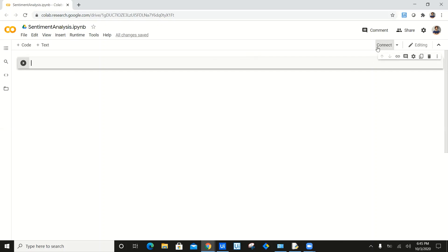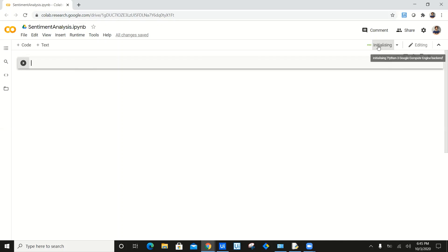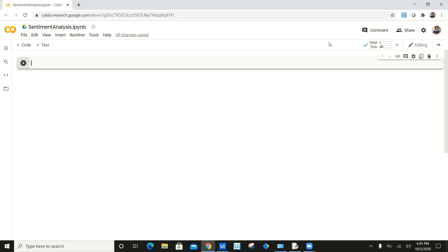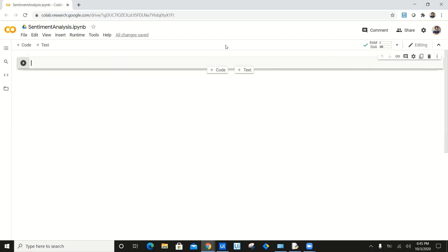First of all, I have to connect. So I will click connect. Now it is allocating some space, connecting to the Python 3 Google compute engine backend and initializing. As you can see, it is connected. If you hover over it, you can see we have allocated 12 GB of RAM and 107 GB of disk space, out of which I have used about 1 GB of RAM.